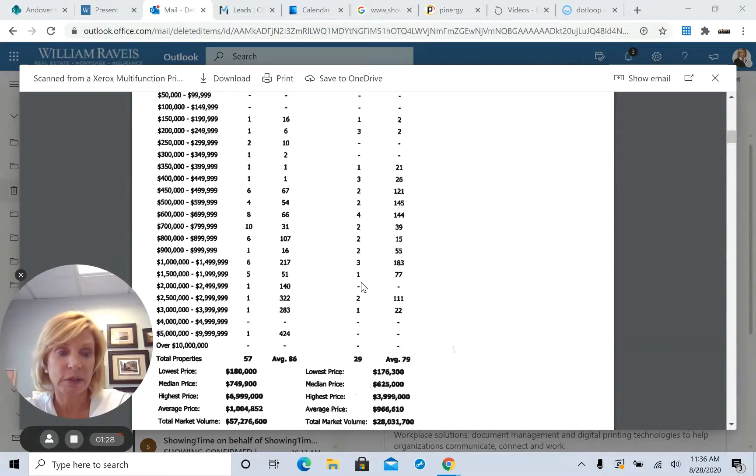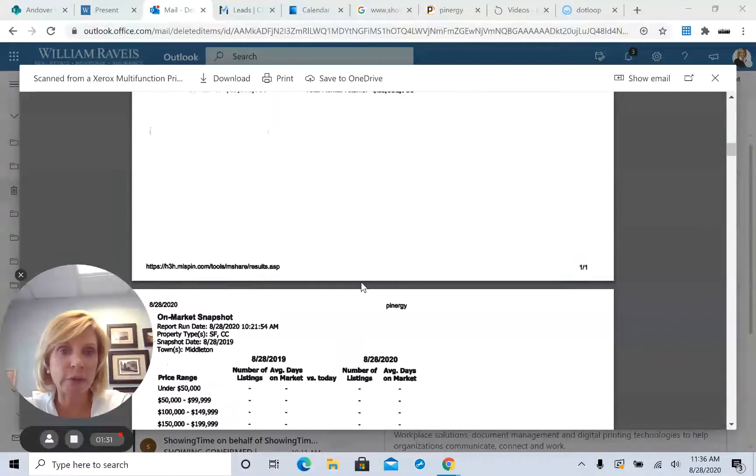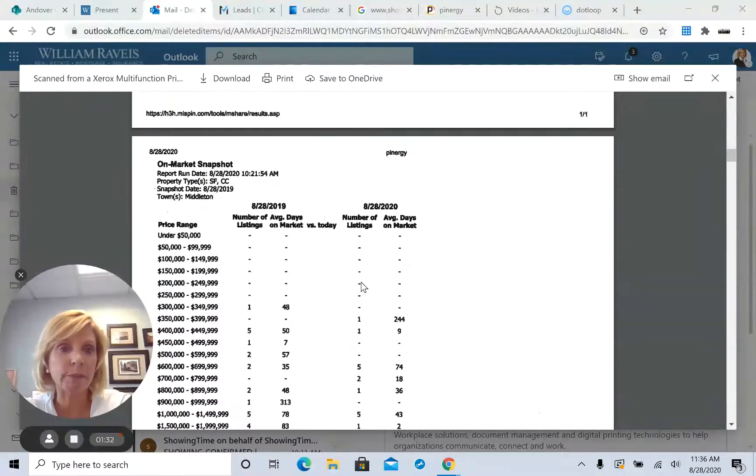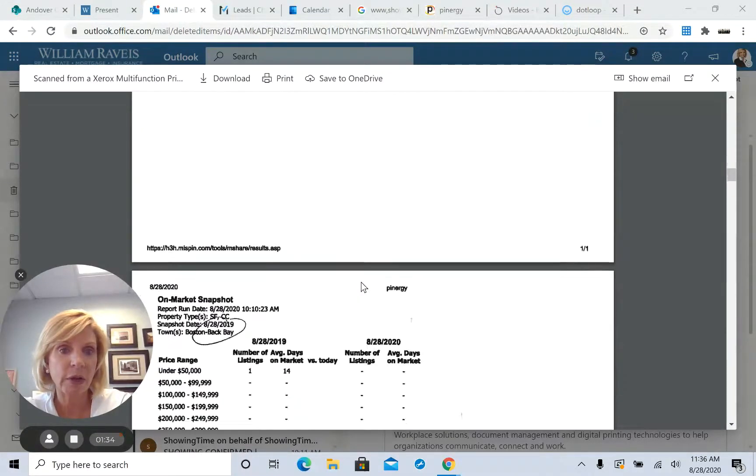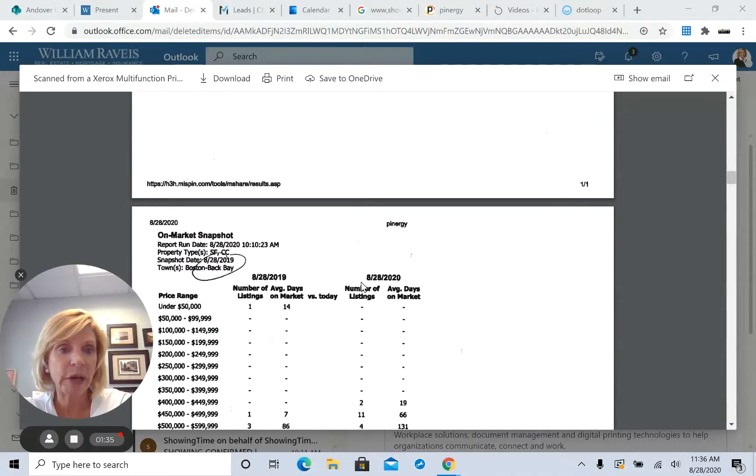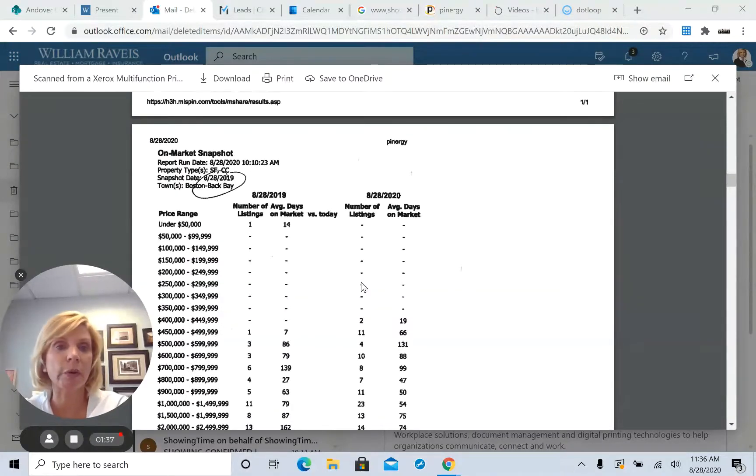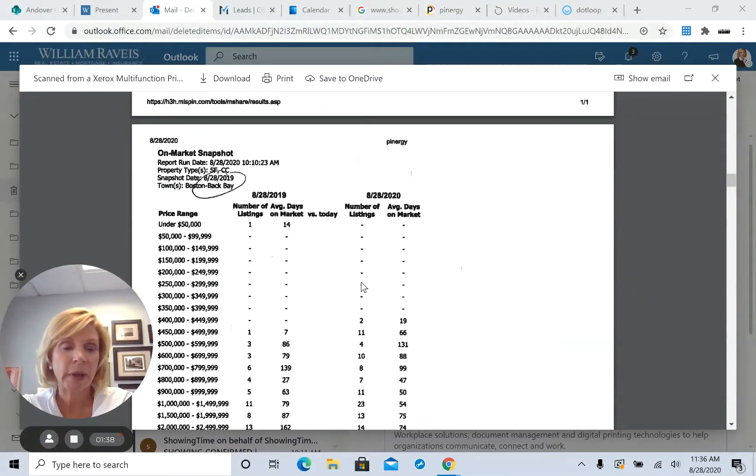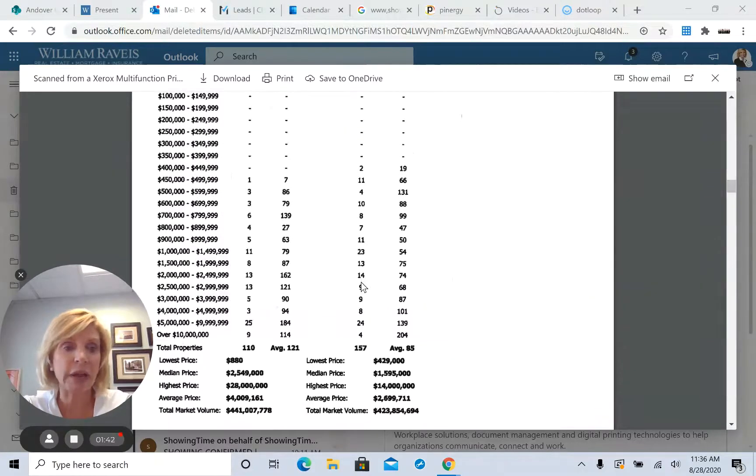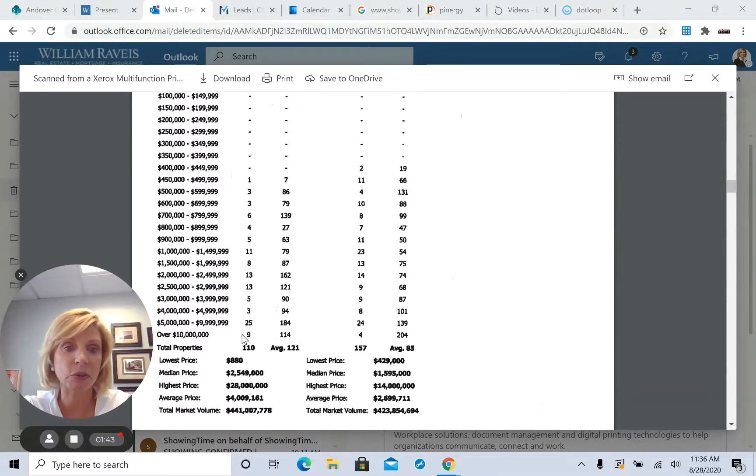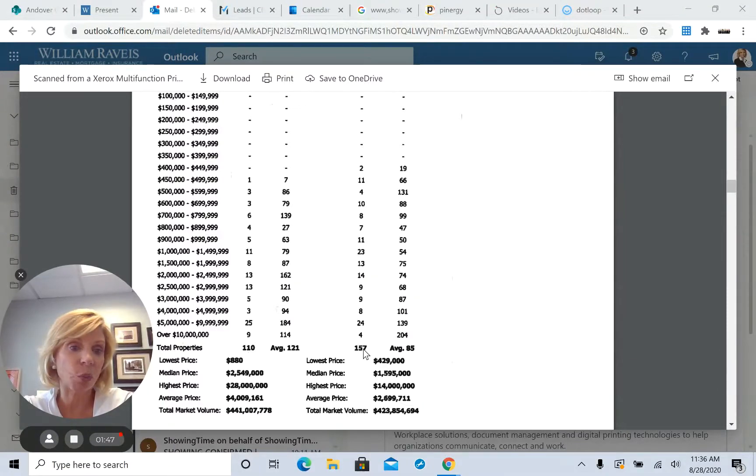So you have a lot of people, and we're going to look at the Boston market right now, that are coming out of the Boston market because of what's going on. And their inventory is actually going the other way. So look at, this is the Back Bay. 110 homes last year. Now there's 157.